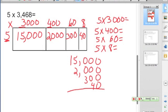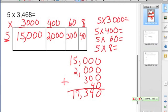And we add them together: 0, 4, 3, 7, and 1. So we have 17,340 as our total product for 5 times 3,468.